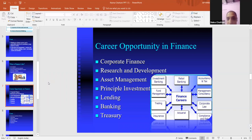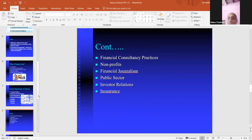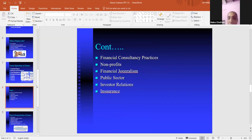Career opportunities in finance. There are lots of career opportunities in finance. Some of them are corporate finance, research and development, asset management, principles of investment, lending, banking, treasury, and so on. The opportunities in finance are unlimited — we can work in any sector which we like or love to do.